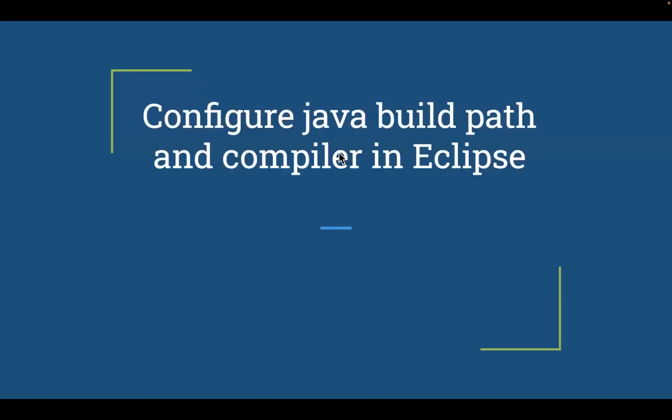Hello guys, today I'm going to talk about how to configure Java build path and compiler in Eclipse.